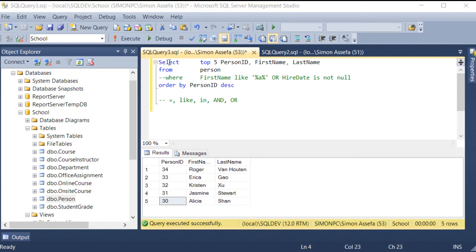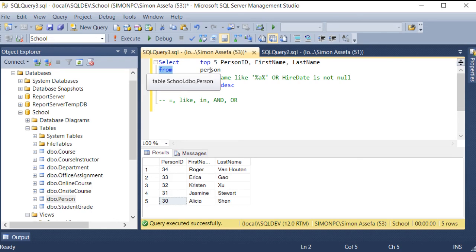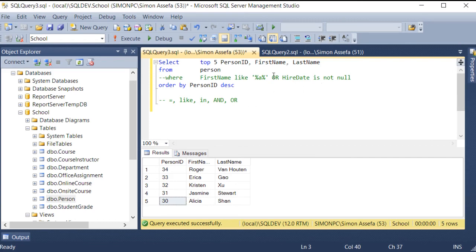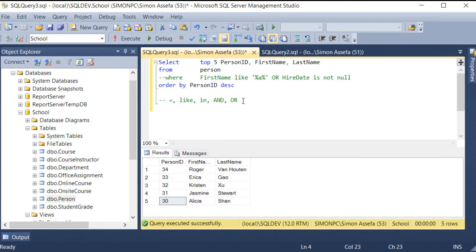Now we are going to select the statement with Top 5. We are going to select the Top 5 from the table. We are now at the end of this part, and we will see you in the next video.